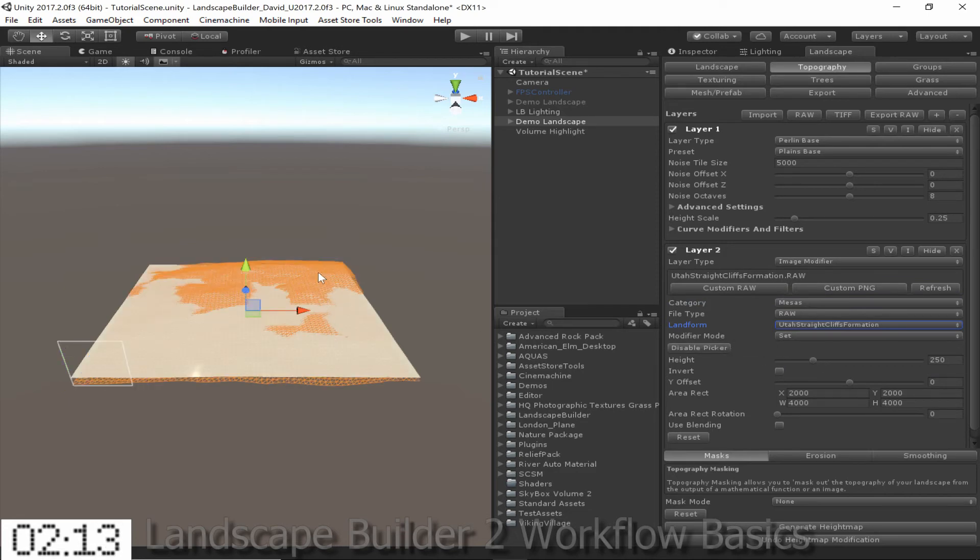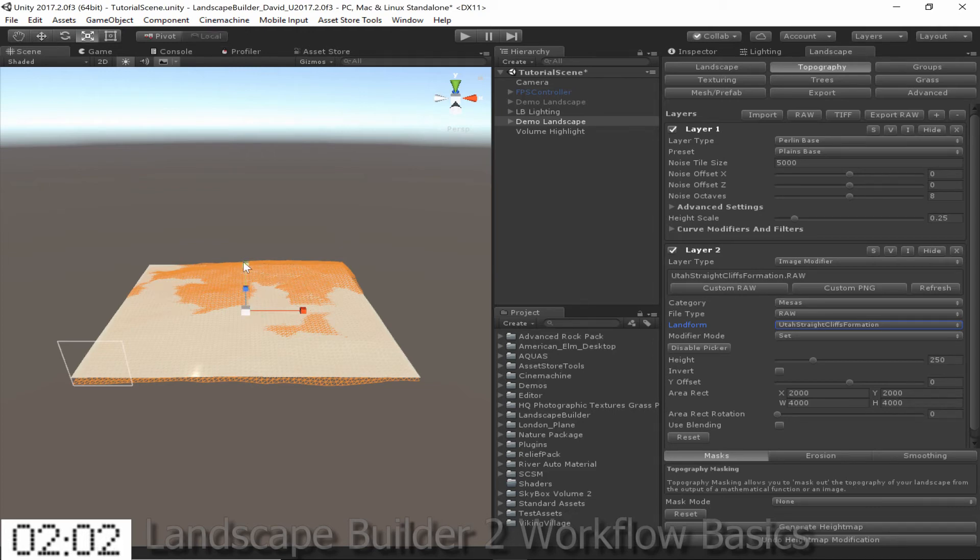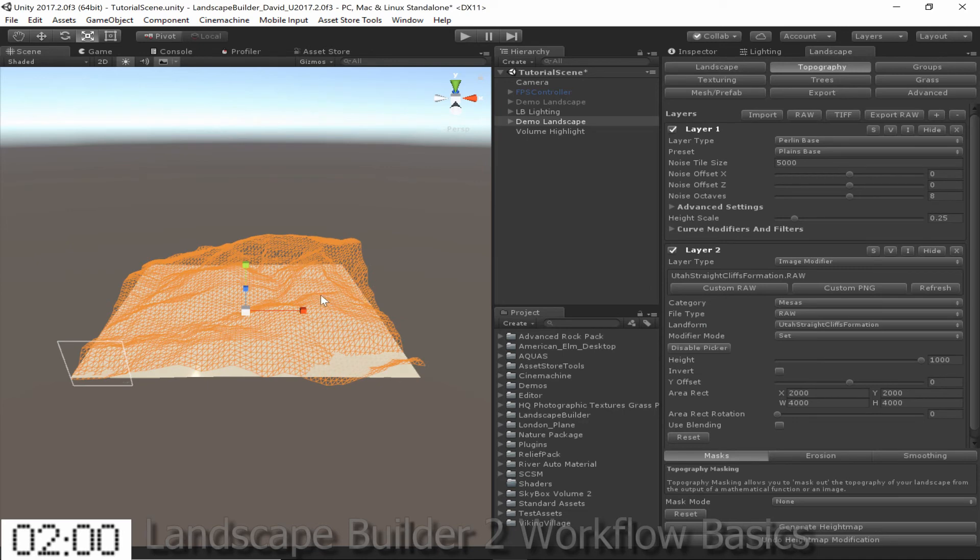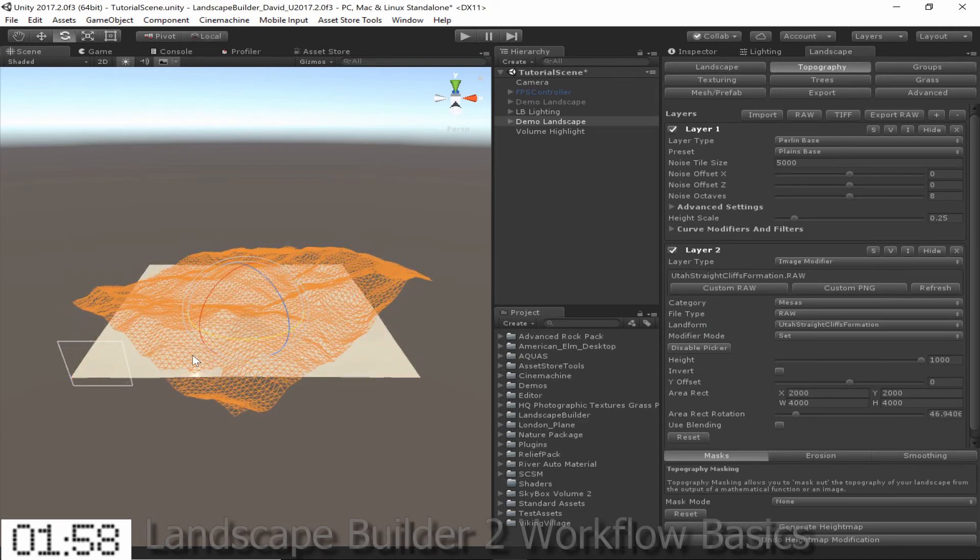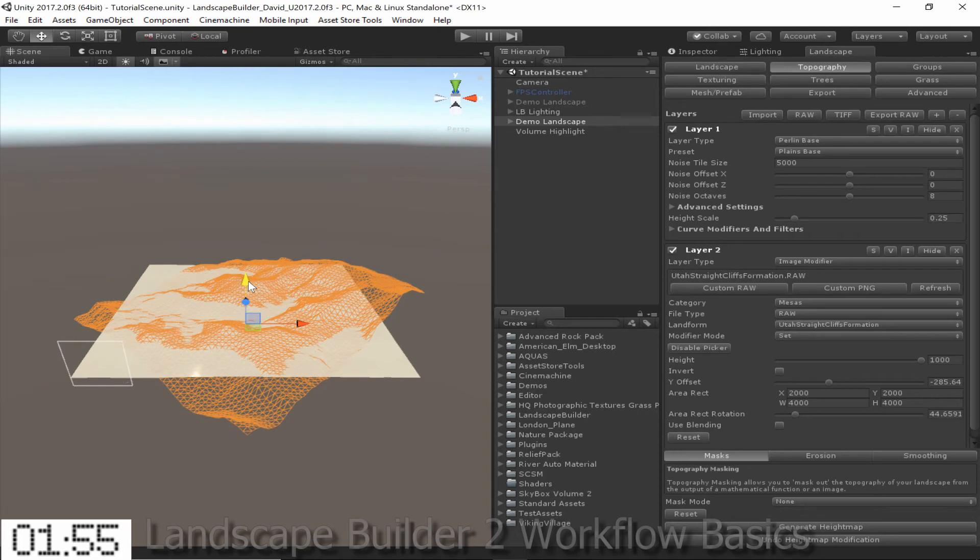This orange bit here, the Volume Picker, allows me to see what the landform is going to look like when I generate the height map. So I can move it, scale it, and rotate it using the default Unity tools. So I'm going to scale it up a fair bit, I'm going to rotate it at 45 degrees, and then I'm going to move it down somewhat.